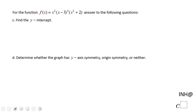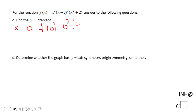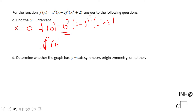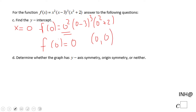Now for part c, the y-intercept: we set x = 0, giving f(0) = 0² · (0 − 3)³ · (0² + 2). Because of the 0² factor, this simplifies to 0. So f(0) = 0, and the y-intercept is (0, 0) — the same as the x-intercept, which is just a special case here.